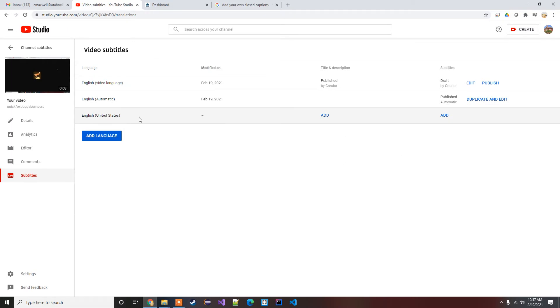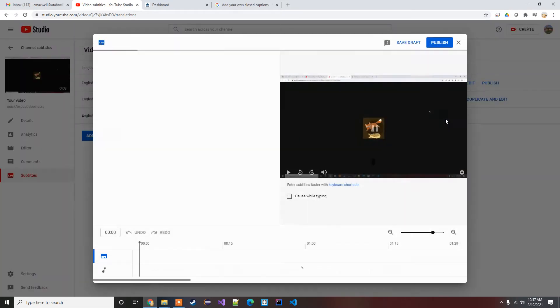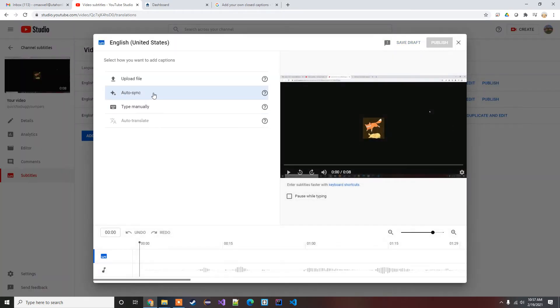So I've added English United States as a language. I'm gonna go subtitles, add, and there's a couple of ways to do it now.